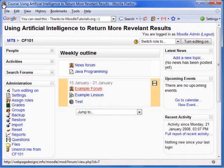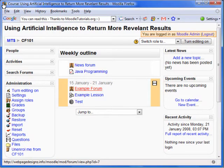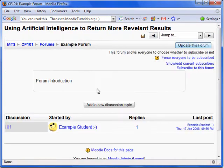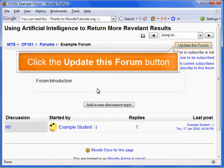We are going to begin at a course homepage logged in as an administrator. Let's select the form that we want to add a moderator to. I will select the example form. We will now want to update this form — click the Update This Form button.